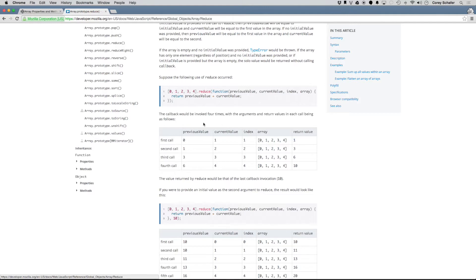On the second call, previousValue is now equal to one, and the currentValue is the next value in the array, which is two. So one plus two is three. That three gets saved as the previousValue for the next call. Then we move to the next value in the array, which is three. So three plus three is six. Six gets carried over as the previousValue again, and the next value in the array is four. So previousValue is six, currentValue is four, and six plus four equals ten.